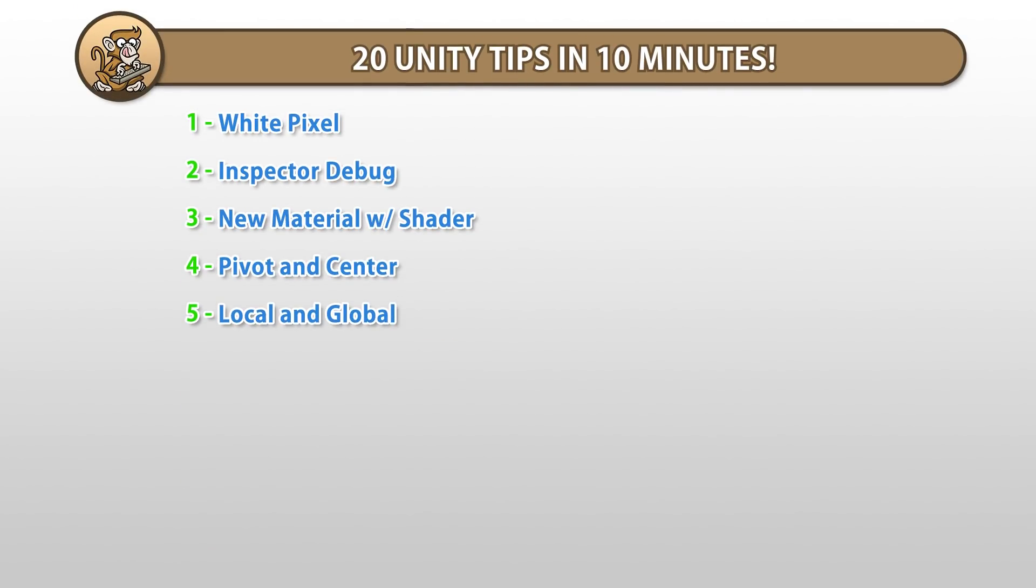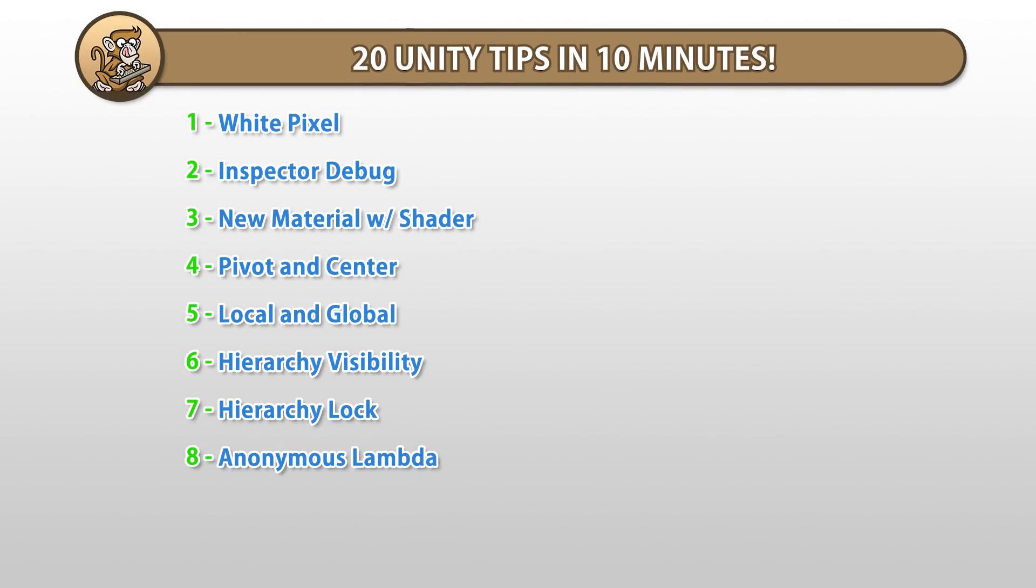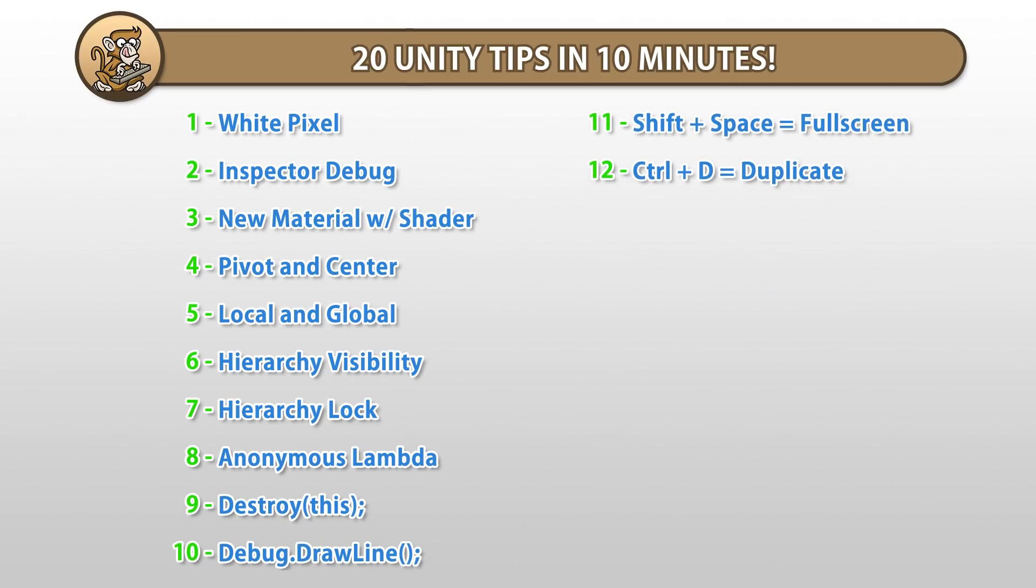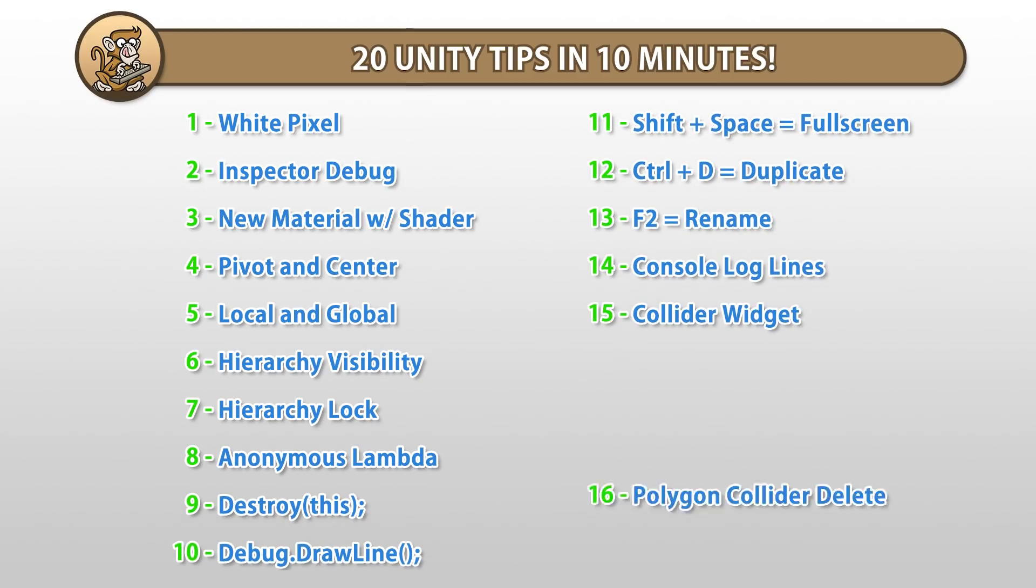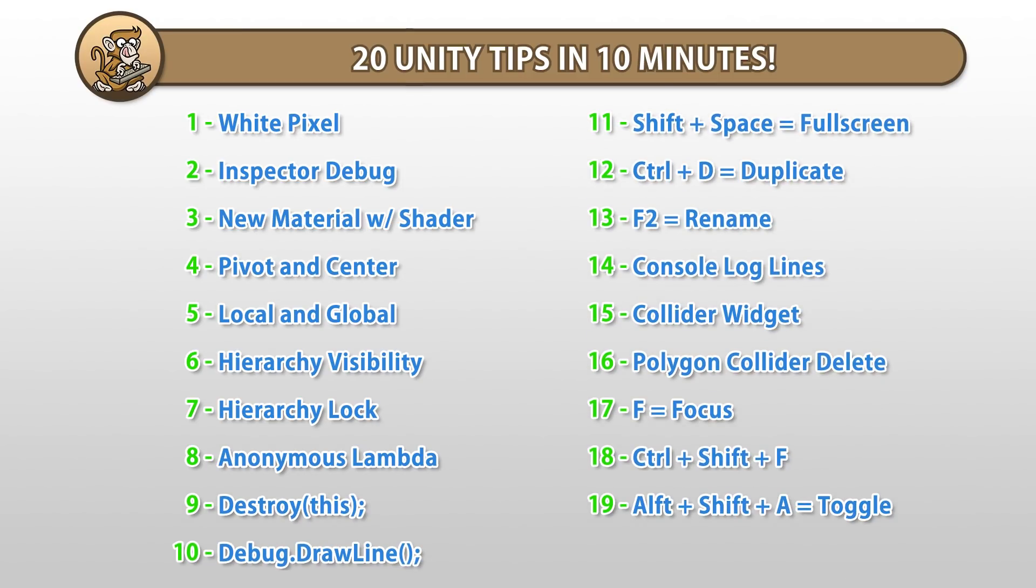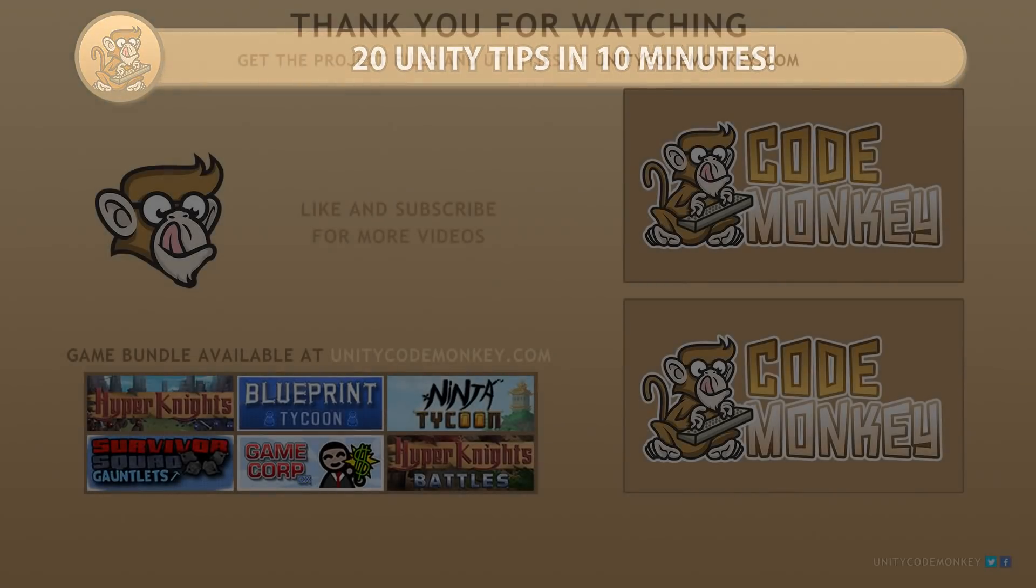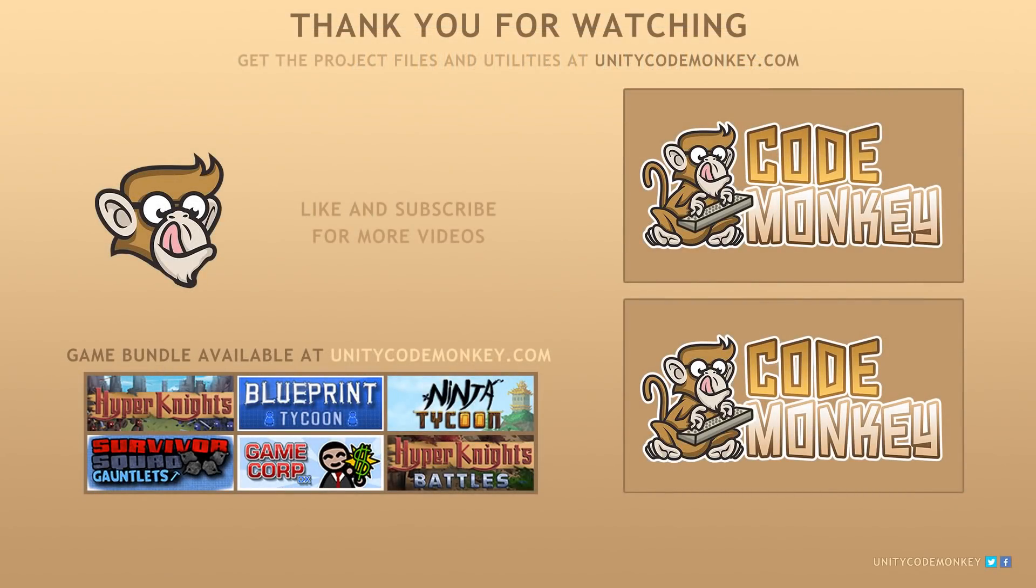Alright. So that's 10 minutes. So that was quite a lot of tips. And I hope you found some helpful ones that you didn't know about. Now, as I was gathering this list, I came up with many more tips. So let me know in the comments if you'd like to see a part 2. Alright. So thanks for watching and I'll see you next time.